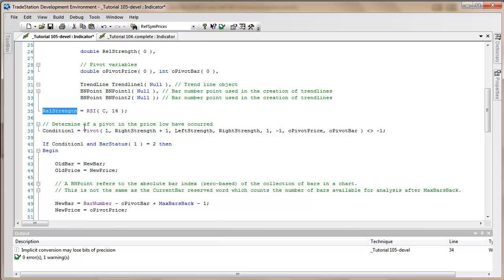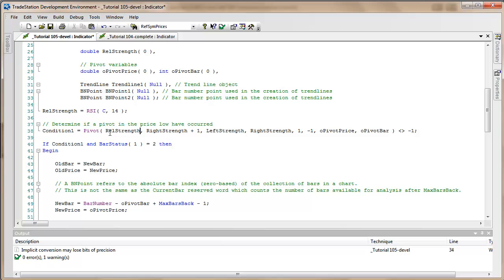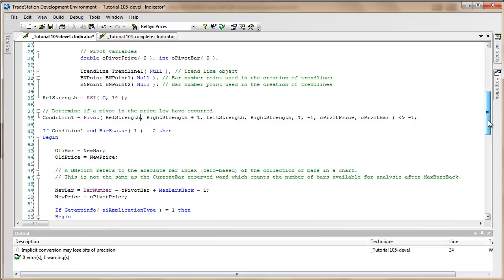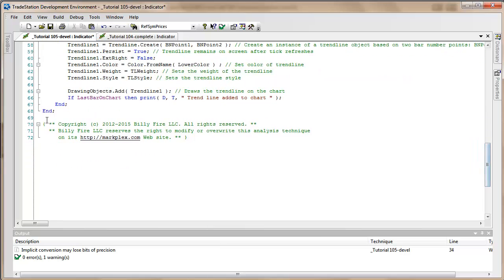We're not interested in the pivot of the low price anymore. We're going to be interested in pivots or valleys of the rel strength.